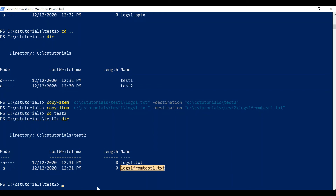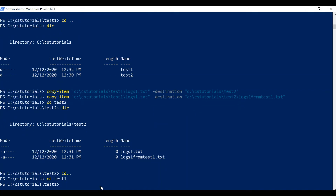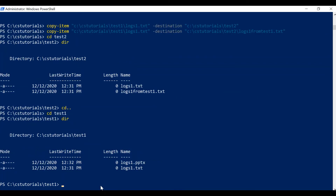Next we will see how you can move an item from one folder to another. I'll go one step behind and then go to the test1 folder to show the items there. For that we have the 'Move-Item' command. Since we are already in the test1 folder, I will not pass the complete path — I'll give just the file name 'logs1.txt'. In the destination I'll pass the complete folder path to CS Tutorials test2.